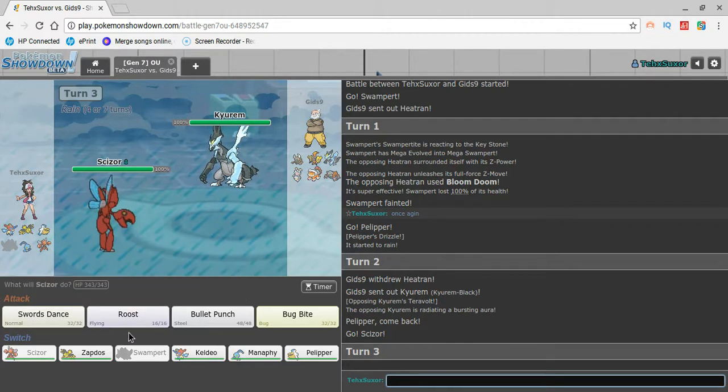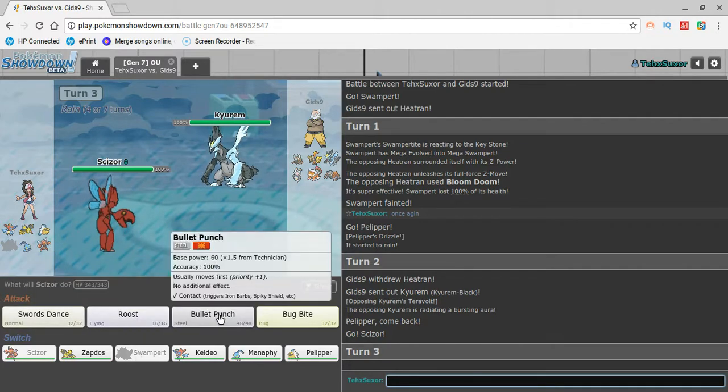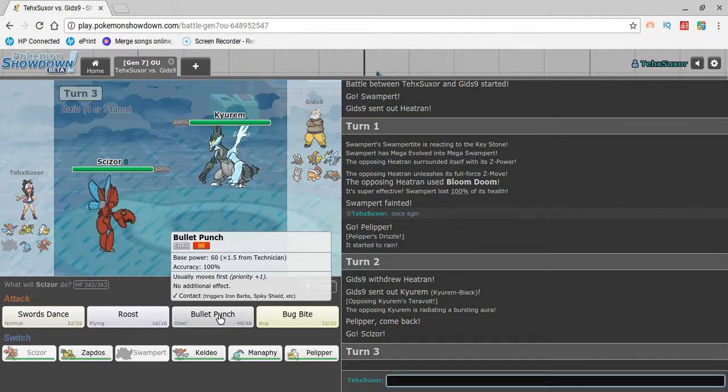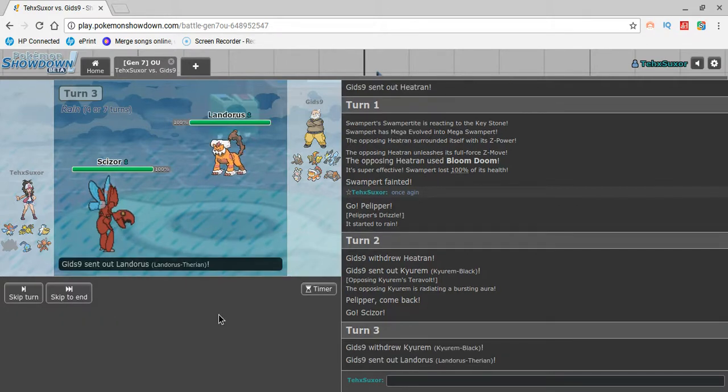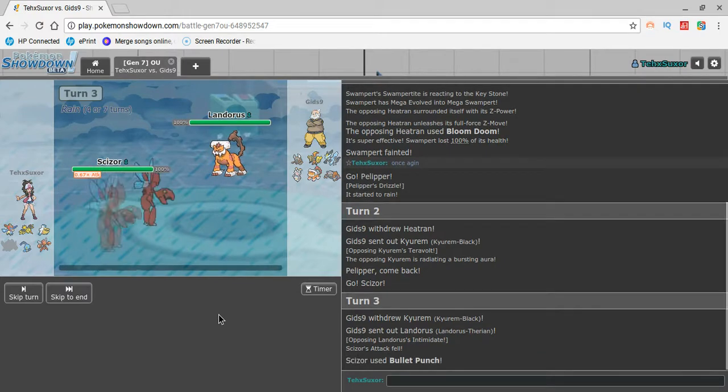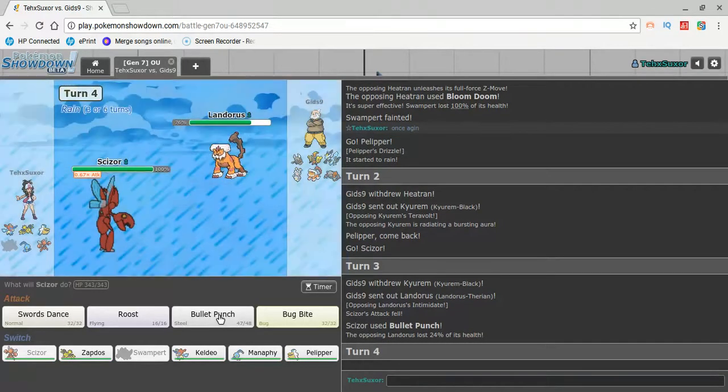This isn't Mega. Oh, I'm Mega Swampert. Okay, hold on. I was getting upset. I was starting to get upset. All right. So now he goes in a Lando. He's like, oh, he's about to Bullet Punch. I already know. I Bullet Punched too.